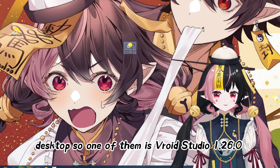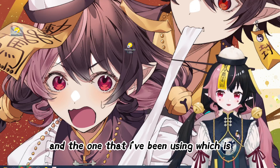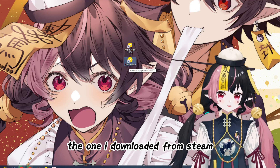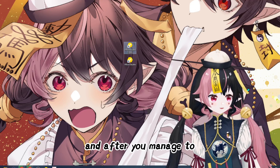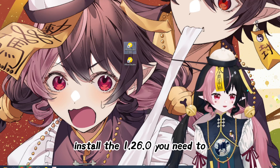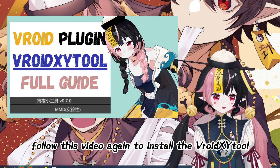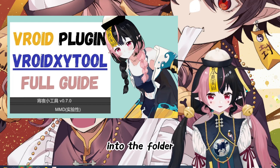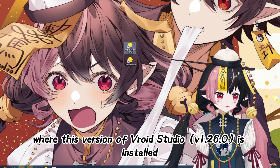One of them is VRoid Studio 1.26.0, and the one I've been using is the one downloaded from Steam, called VRoid Studio. After you manage to install 1.26.0, you need to follow this video again to install the VRoid XY tool into the folder where this version of VRoid Studio is installed.